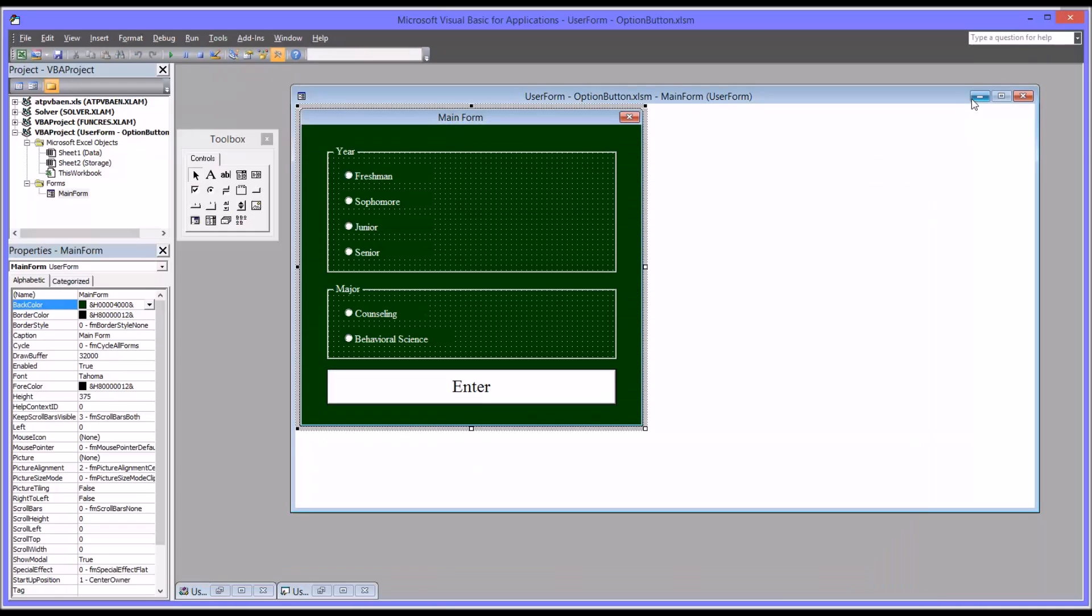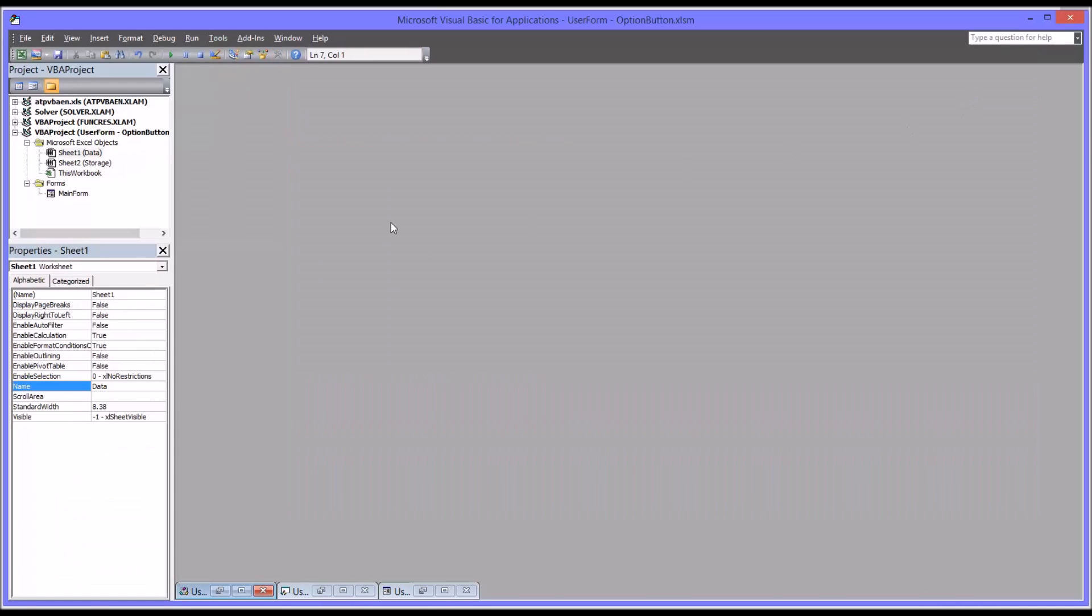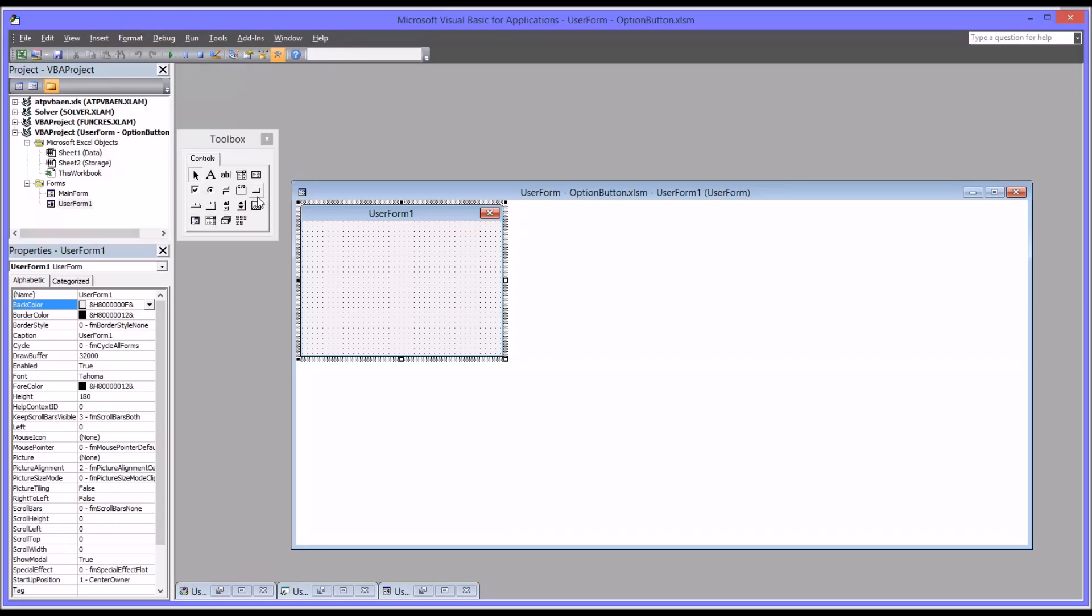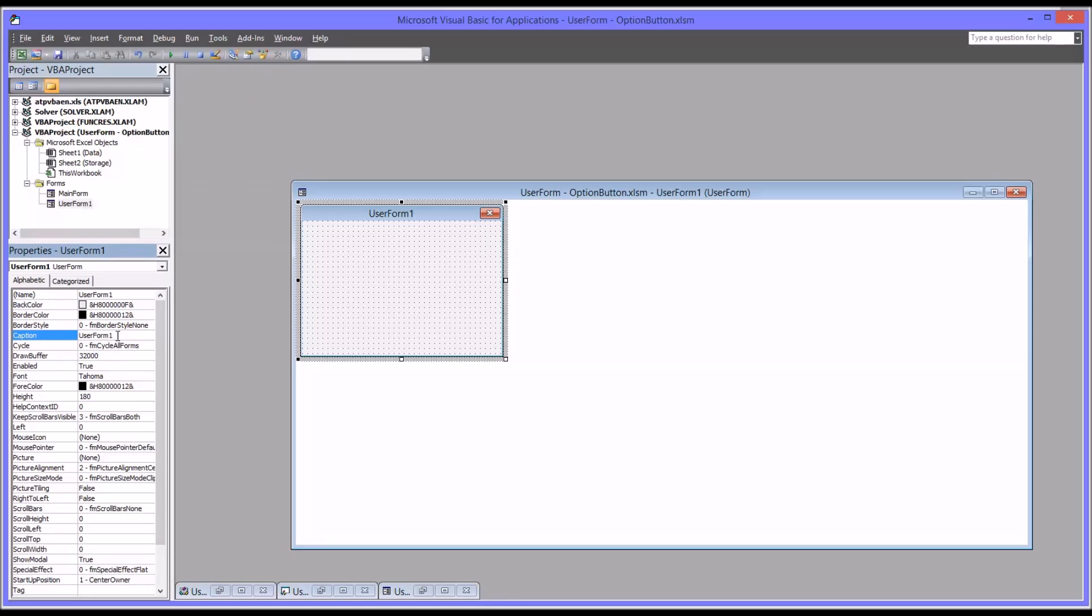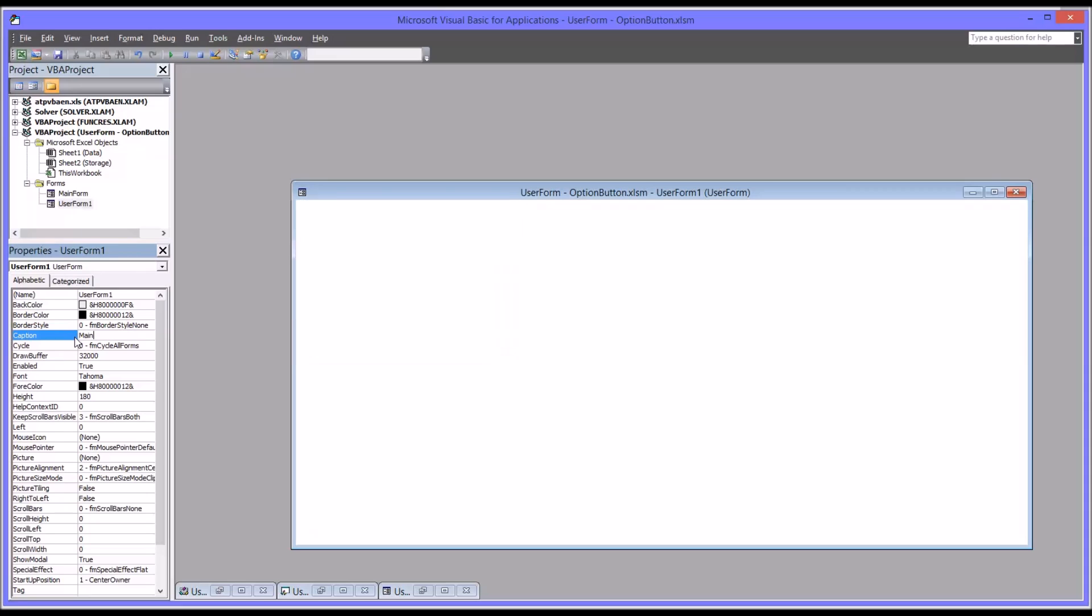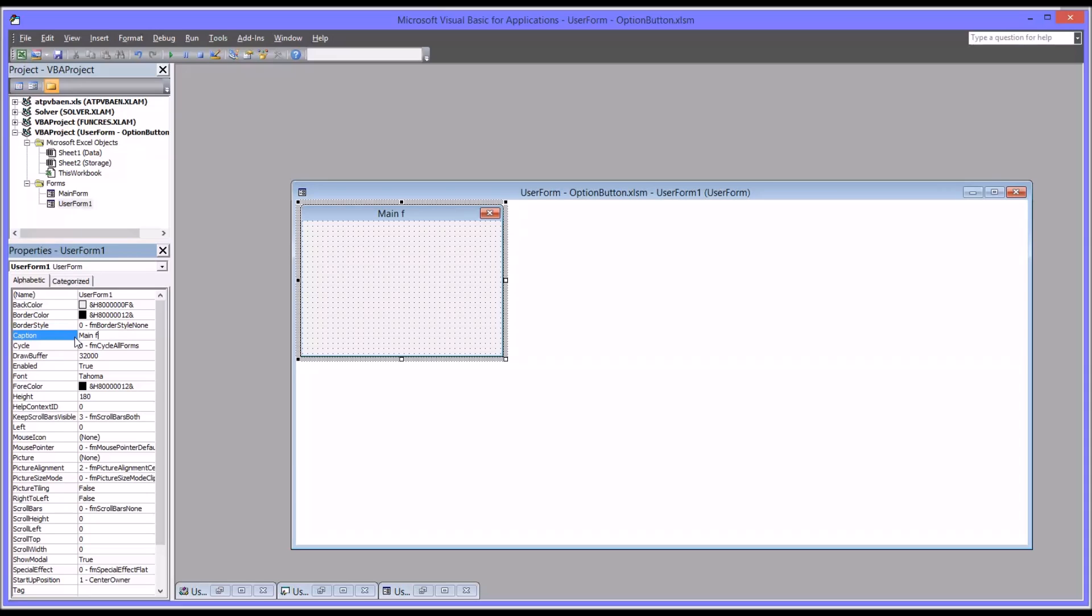I'm going to minimize this and go up to the top where it says insert and add a new user form. I'm just going to keep the default name user form 1. I'm going to change the caption in the properties on the left to main form 2 because I already have a main form.